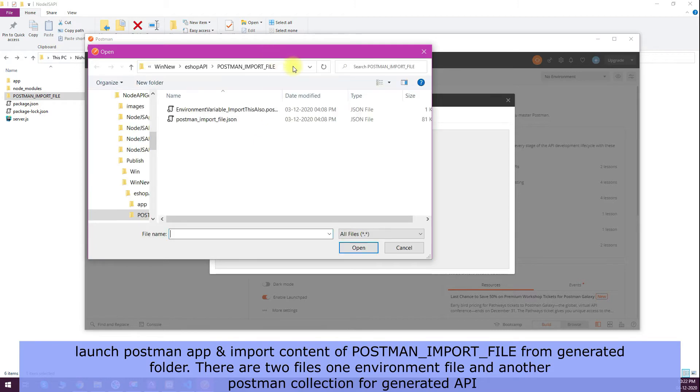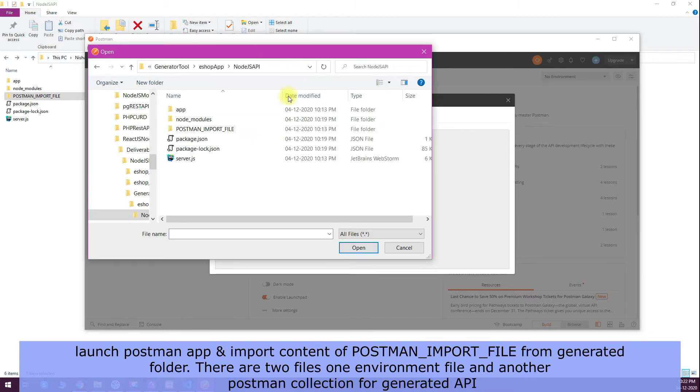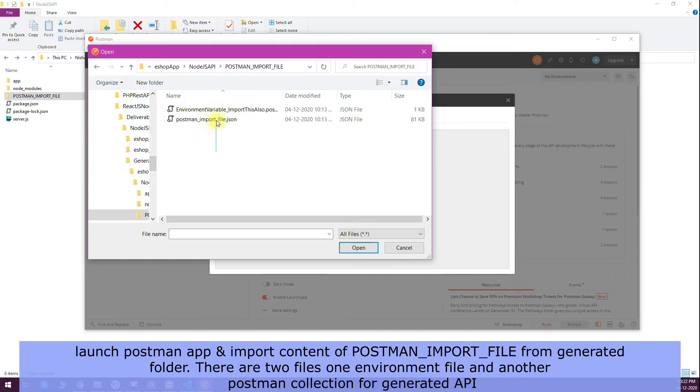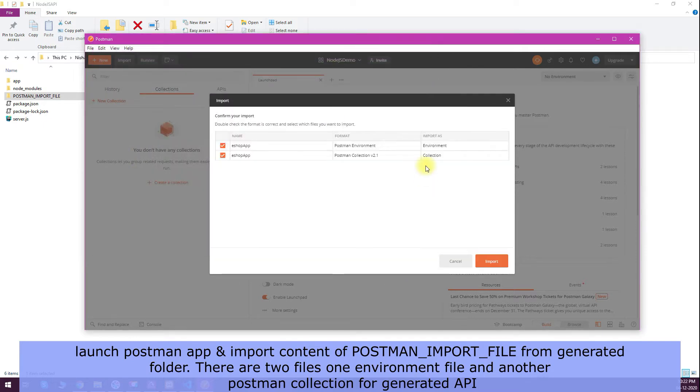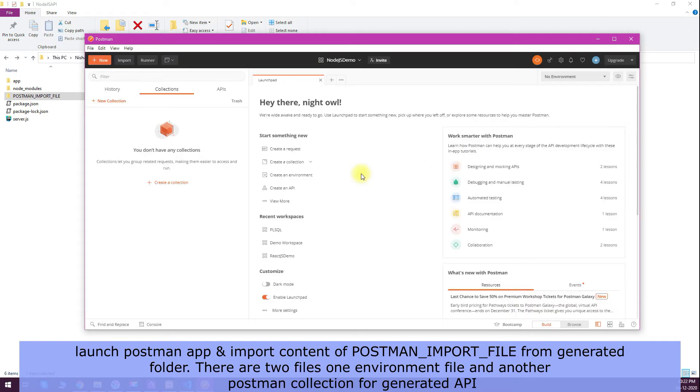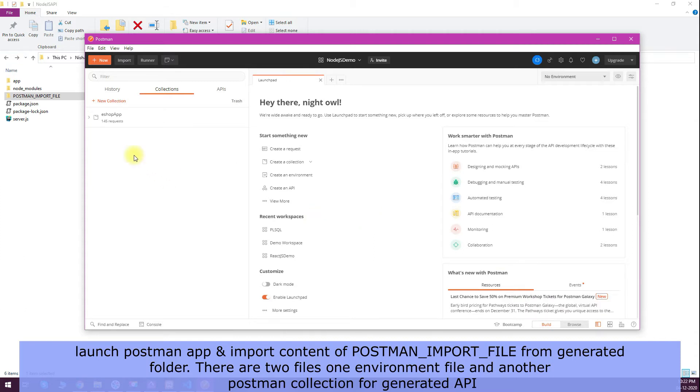Once you import the Postman file from the generated folder, you will have two files: one is Postman collection, another will be environment variables. You can see that the esop app collection is created.